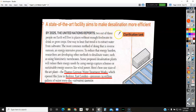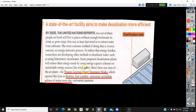This is an article about a very efficient saltwater reverse osmosis plant in England. It says by the year 2025, the United Nations reports that two out of three people on earth will live in places without enough fresh water to drink or grow crops. One way to beat the trend is to extract water from salt water. The most common method is reverse osmosis, which is energy intensive. To reduce the energy burden, researchers are developing other methods to desalinate water, such as using biomimetic membranes. Some proposed desalination plants will reduce the energy needs by using energy capture schemes or sustainable energy sources like wind power.